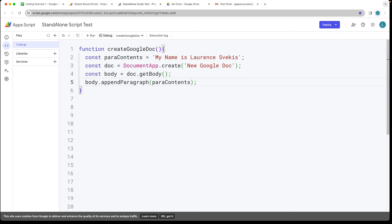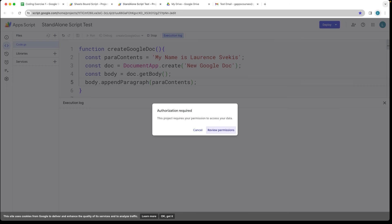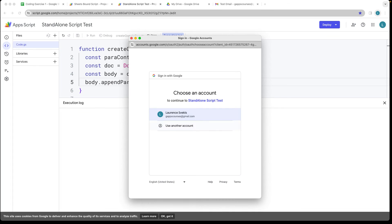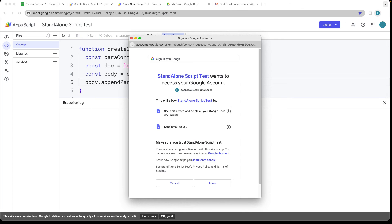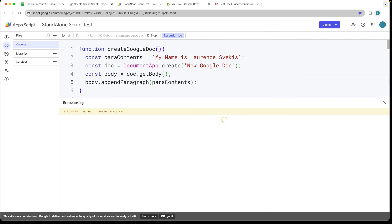So now we've got our script ready. We can run the script and it's going to create a Google Doc. We have to of course set permissions because we're asking the script to run within our Google account and it's going to be able to edit, create, delete all our documents. So we want to allow that in order to get access, in order to create the document.